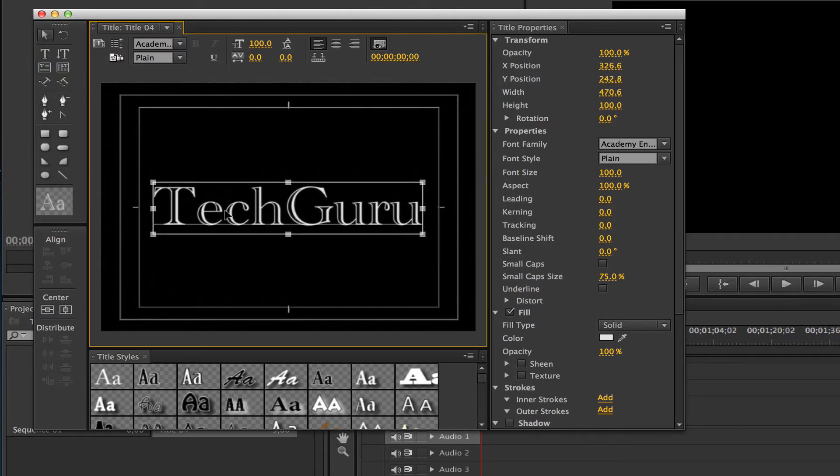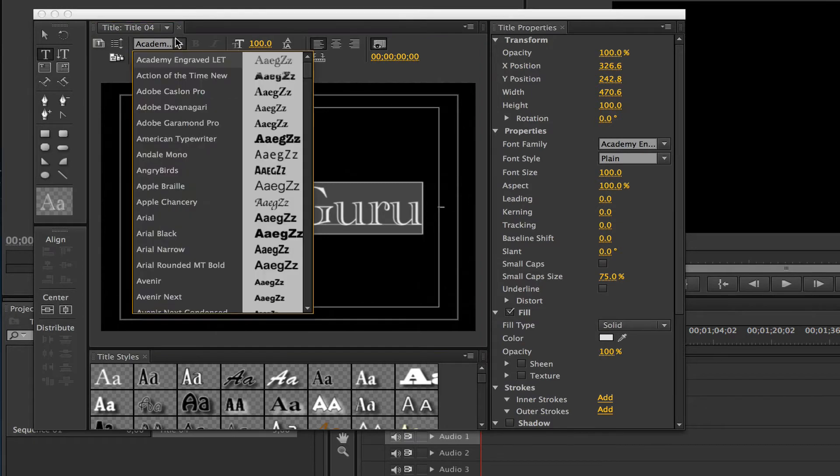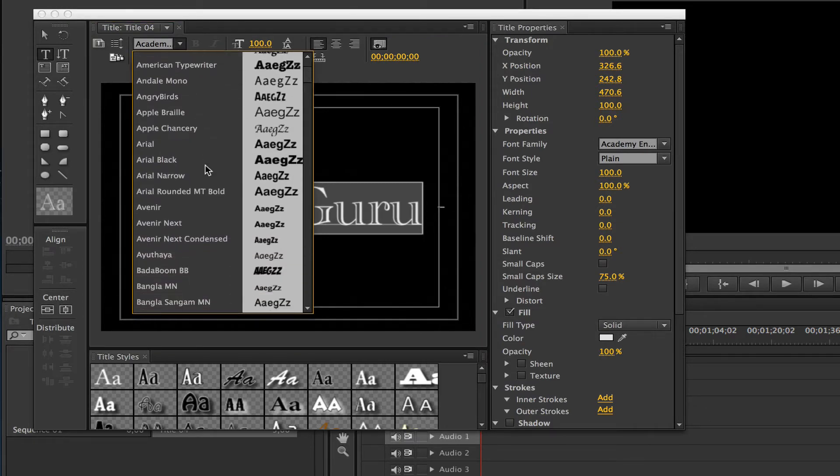Now all I need to do is grab my type tool one more time, highlight my text, and then I can go up here and select what type of font I want to use. I'm going to choose this one here.